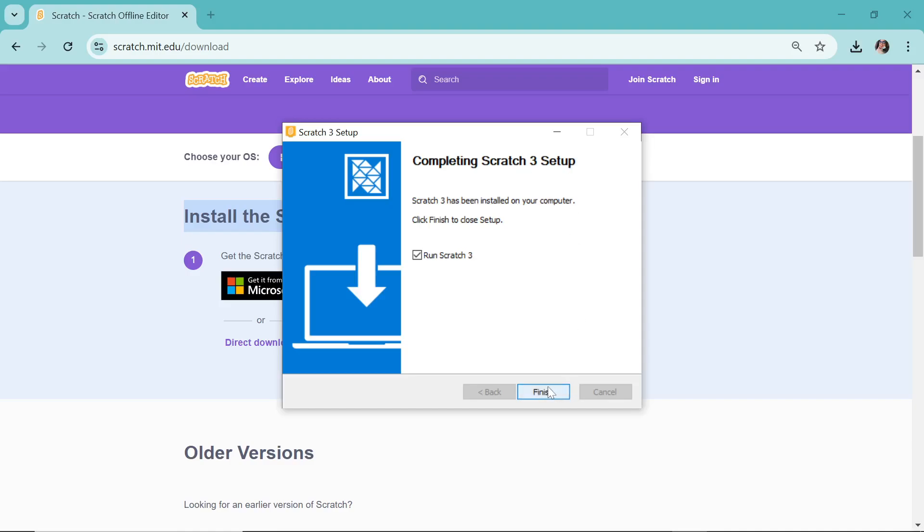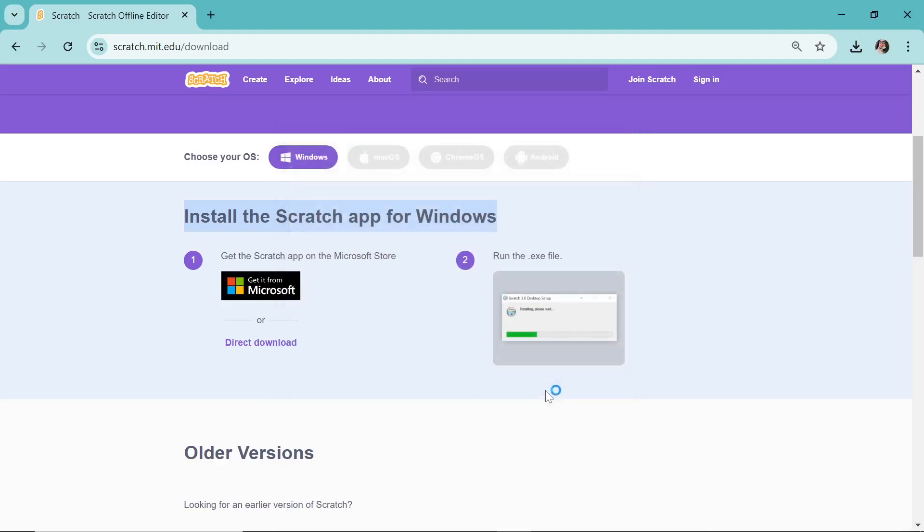Now see this, there is a finish button at the bottom. You just click on this. Let's wait.